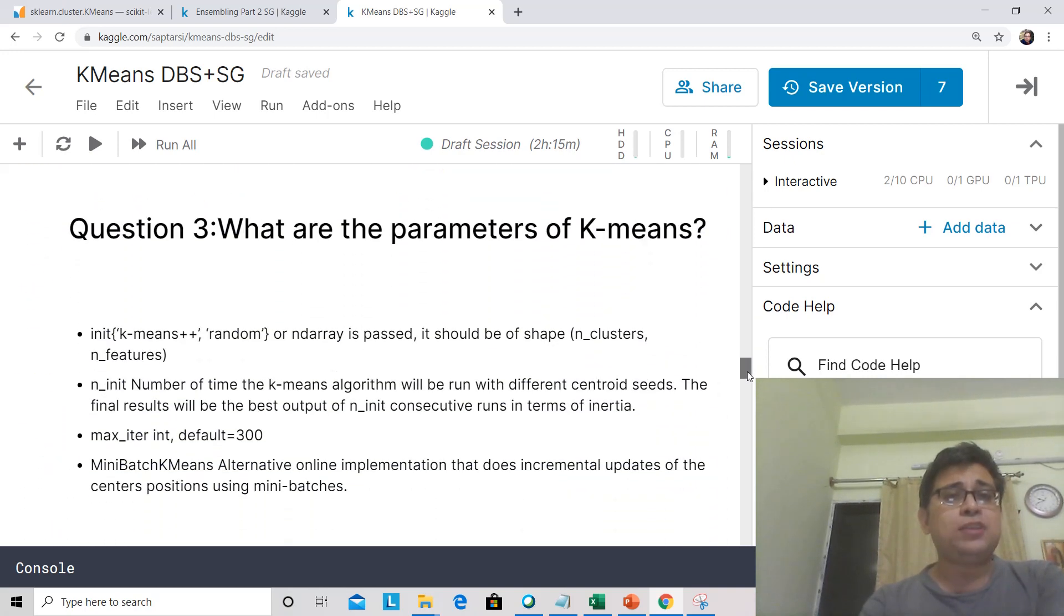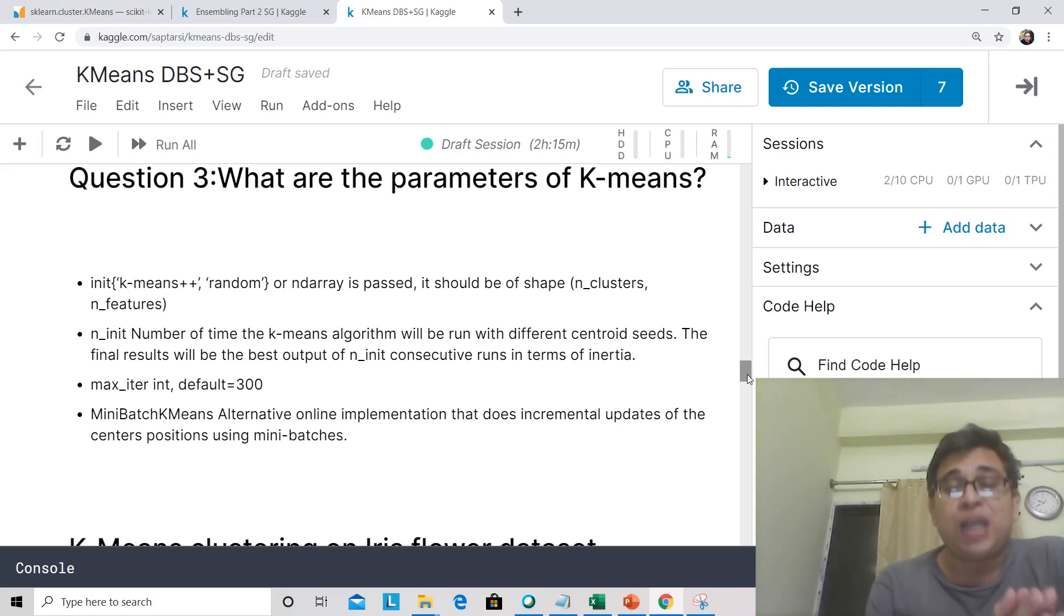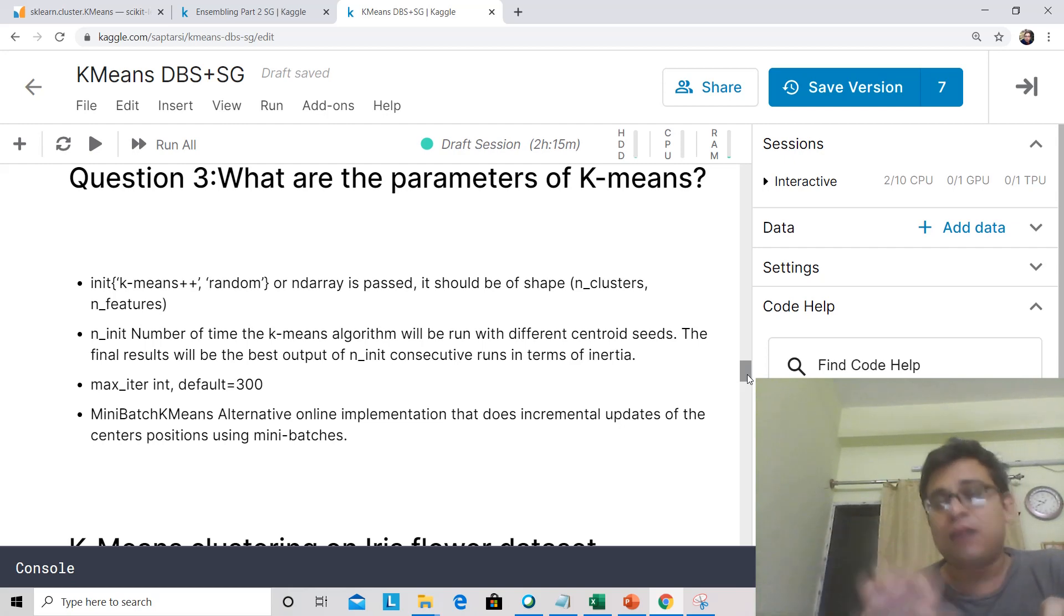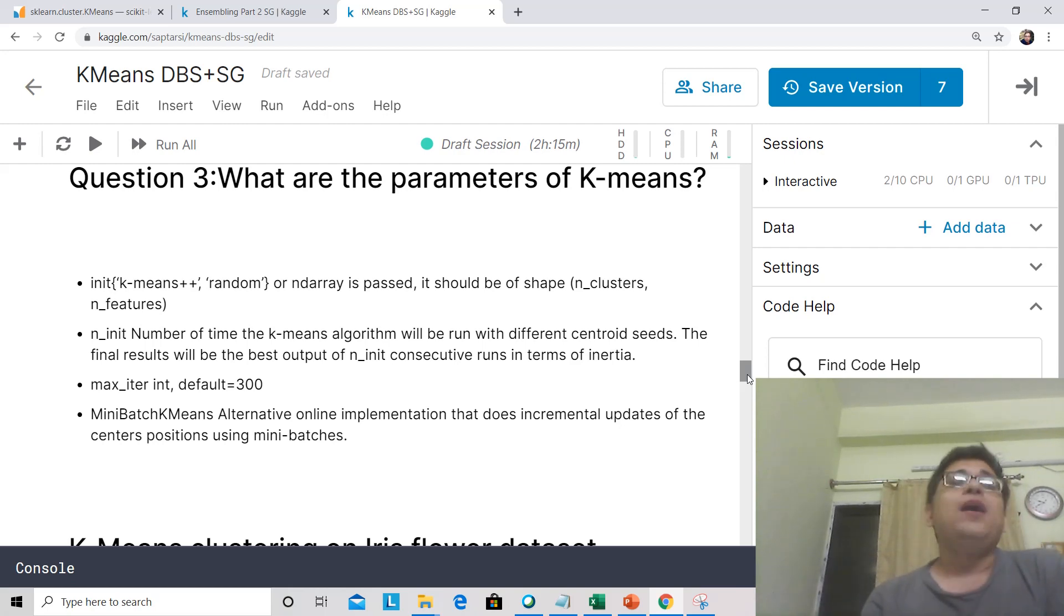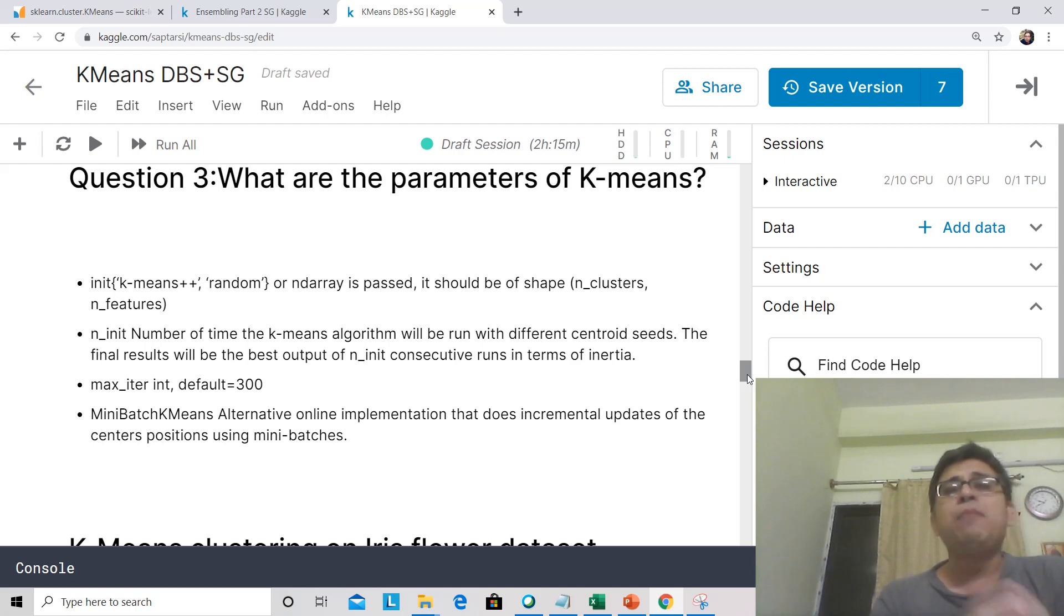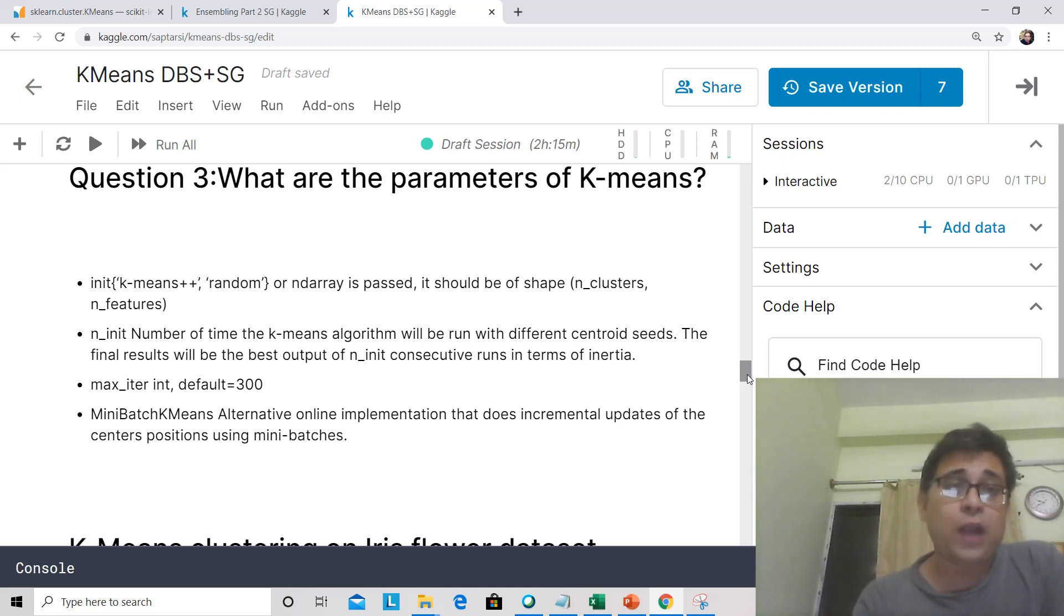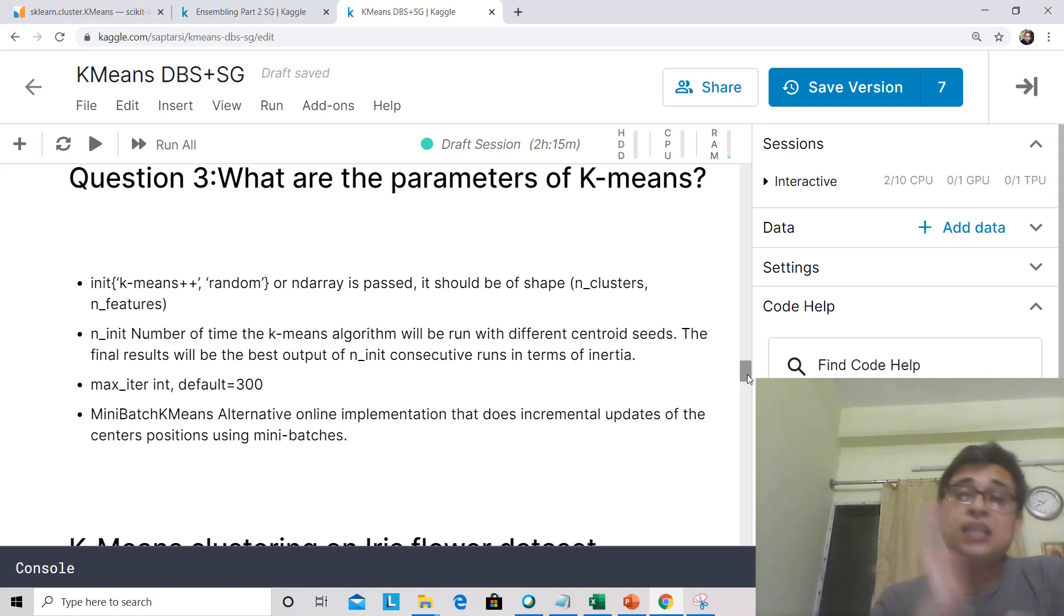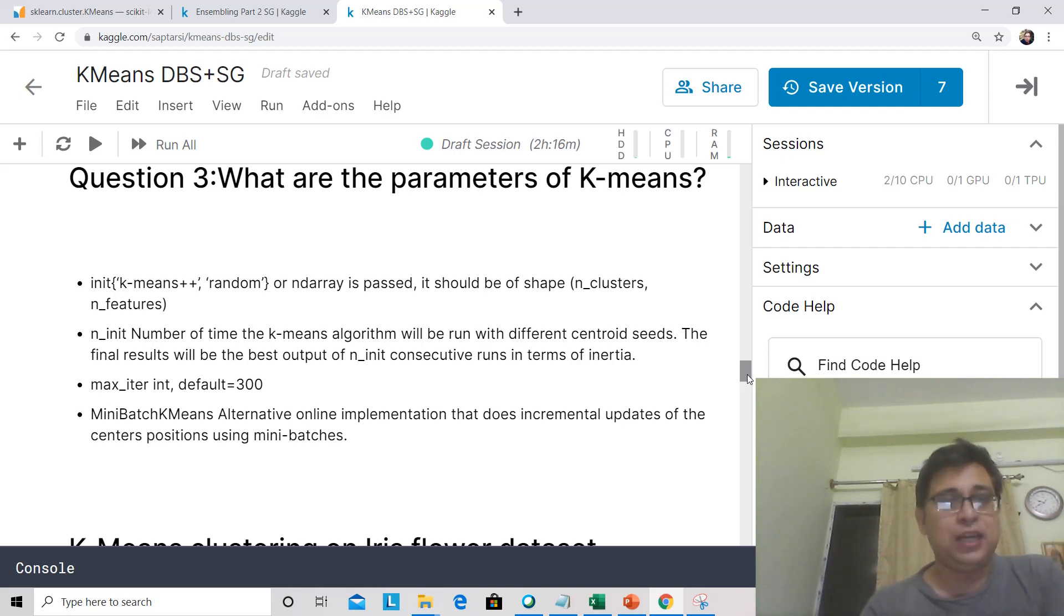Now let's look at some of the important parameters of K-Means. One of the important parameters is how do you initialize. You can use K-Means plus plus. This is an algorithm where initially when you are choosing the random seeds, the random k values, it takes extra care to make sure they are diverse, they are well separated. And random is by random sampling. If you have some heuristic, then you can give those values of initial seeds in forms of ND array. n_init is number of times you will run K-Means with different centroid seeds. With different centroid seeds, you will get different results.